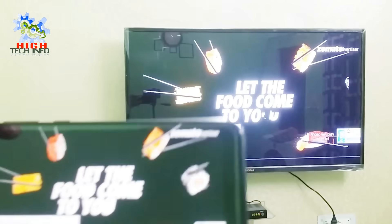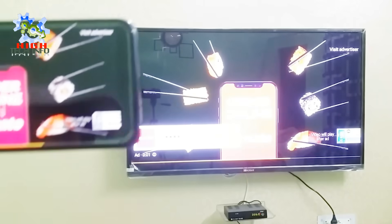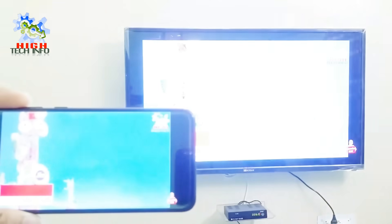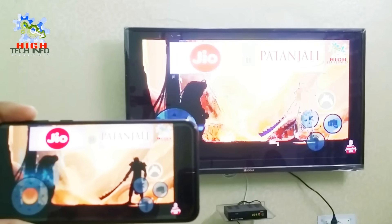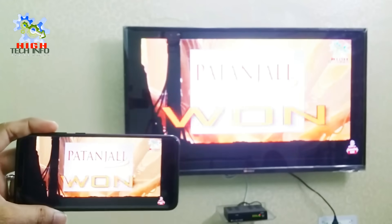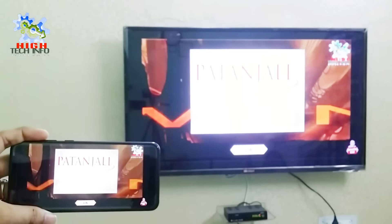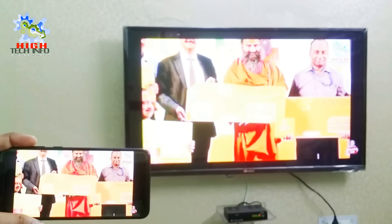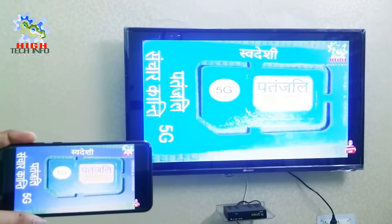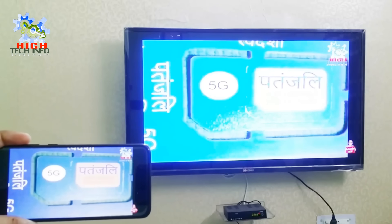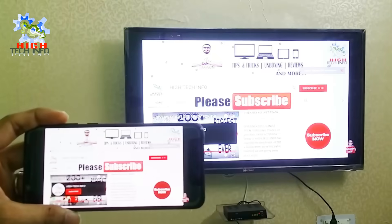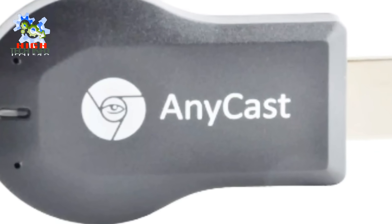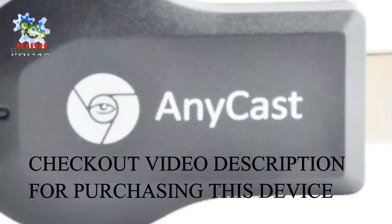Thank you. If you don't have a Wireless Display option, you can purchase the required device. The purchase link is in the video description, where you can directly buy this device.